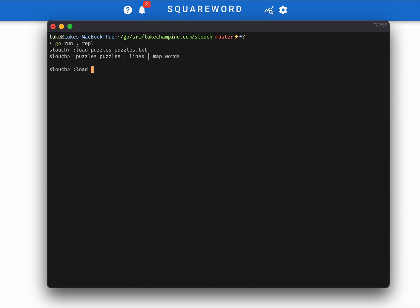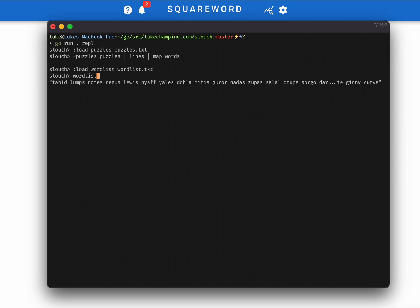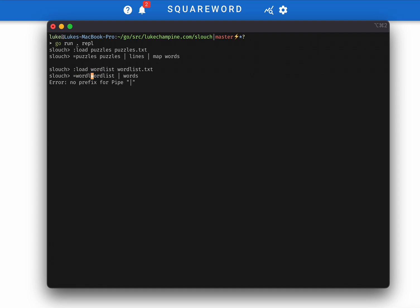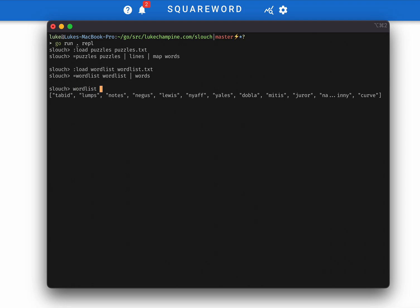We can also load our word list. These are all the legally guessable words. And we can see there are 12,000 of them.